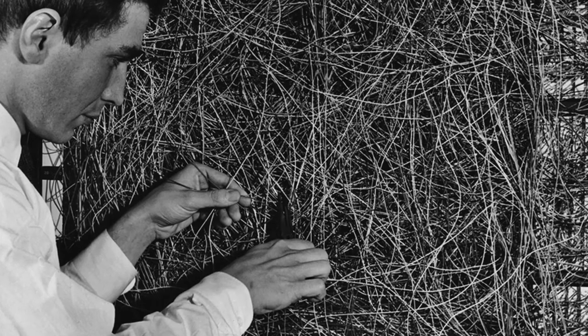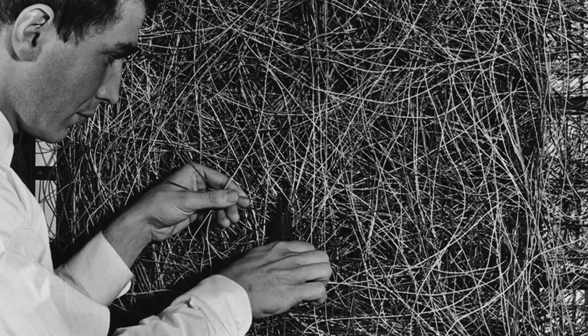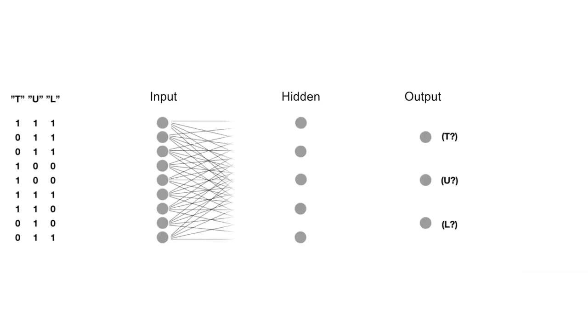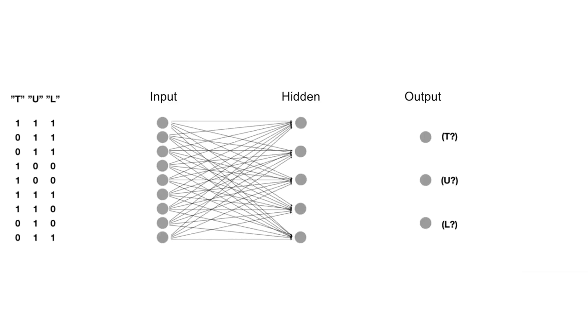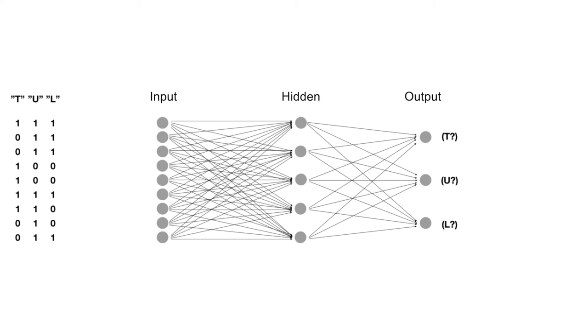What we do next is to connect all the nodes. Remember Rosenblatt's tangle of chords. Each arrow here is a mathematical value called a weight. It can be a positive or negative value. And when the information we have stored in one of the nodes is moved on to the next one, it will be multiplied by this value. In this way the signal will either be amplified or weakened depending on the weight.